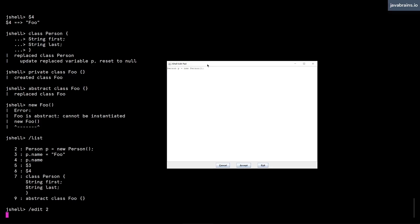What's going to happen is a Java window opens up, a text editor that loads that particular command, and you can actually edit it inside this text editor. This is very handy when you have a large amount of text.